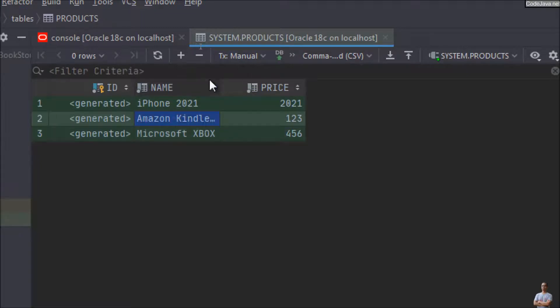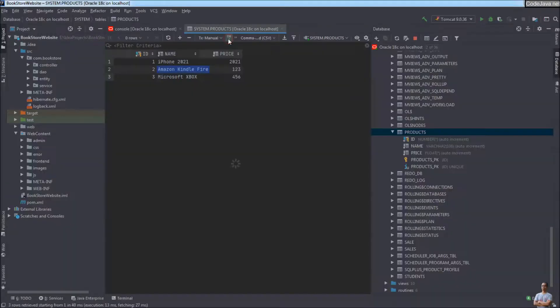Click the Submit button to commit the changes to the database. You can see the values for the id column are automatically assigned as 1, 2, 3.